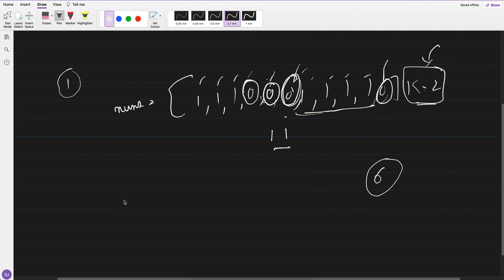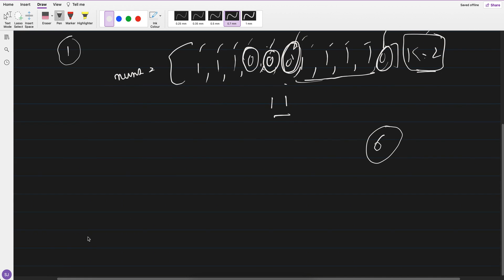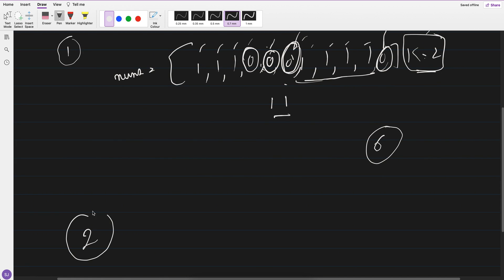So this is the question which they have asked, right? And another question which they have asked is, we are given an input nums equals to, let's say, 1, 2, 3, 1 and k equals to 3.